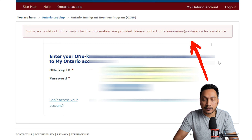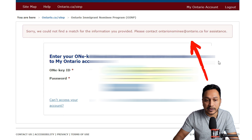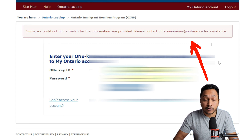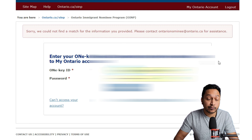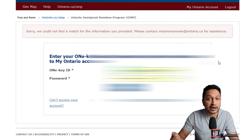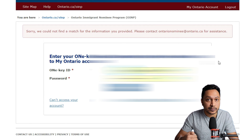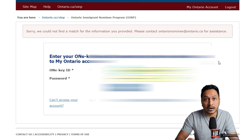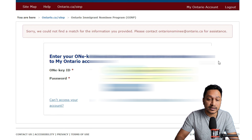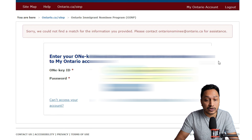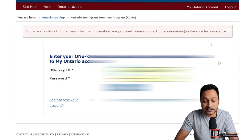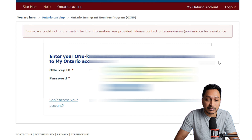You might get an error message saying 'Sorry, we could not find a match for the information you provided,' which means your OneKey ID or password is wrong. In that case, if you cannot access the account, you will have to contact the Ontario Nominee Program at ontario.ca to get more information. For most people who remember their username and password, that should not be an issue.